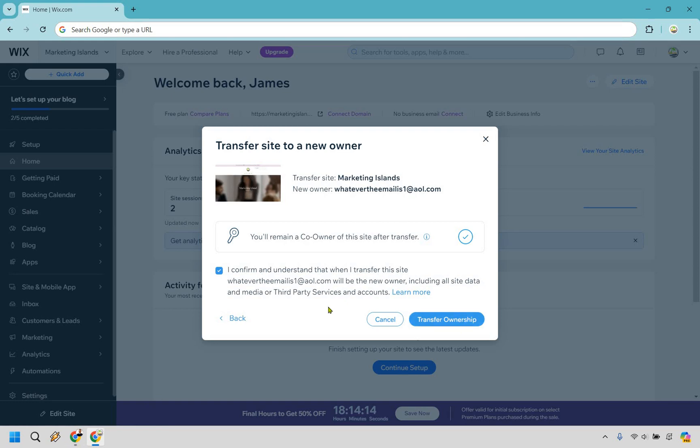So that is how you can transfer your Wix website to another account. If you got any value out of this, be sure to give the video a thumbs up as it helps me out a ton. And of course, if you've made it this far, a virtual high five for you. I will leave a link in the description for a free gift that's going to help you with building and growing your online business. My name is James. Thank you so much for watching and I'll see you in my next video.